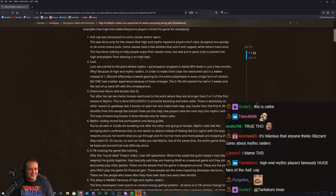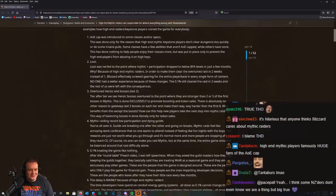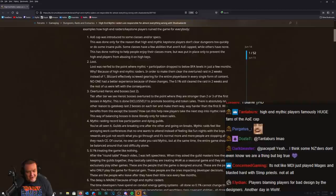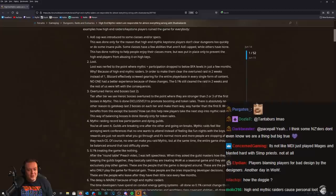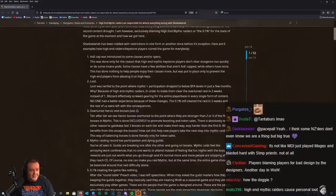Loot was nerfed to the point where M+ participation dropped to below BFA levels in just a few months. Why? Because of high-end mythic raiders. In order to make them clear the overtuned raid in two weeks instead of one, Blizzard effectively screwed gearing for the entire player base in every single form of content.